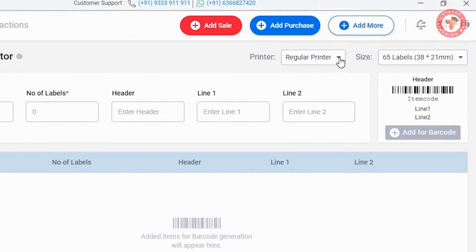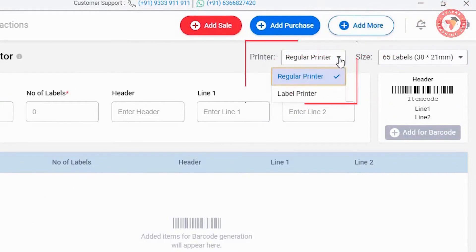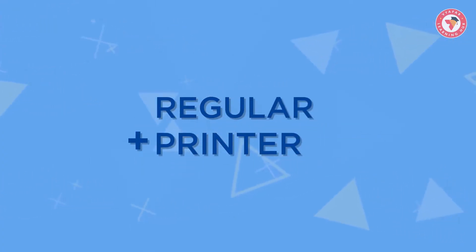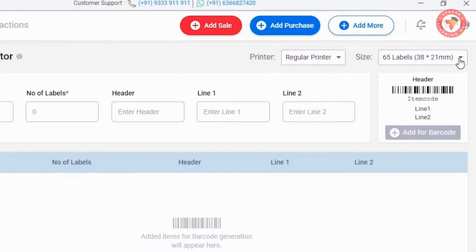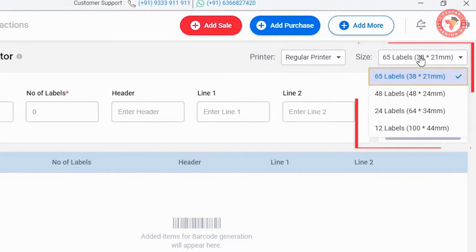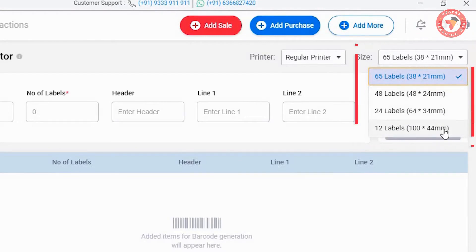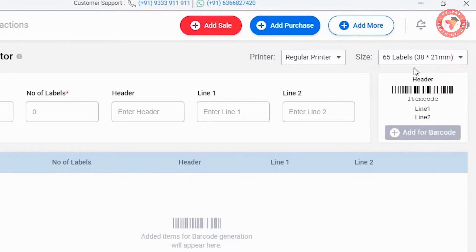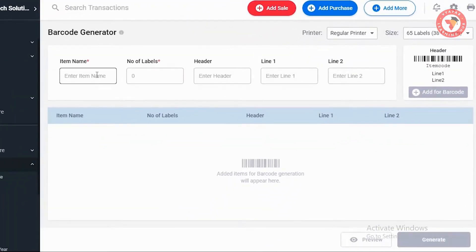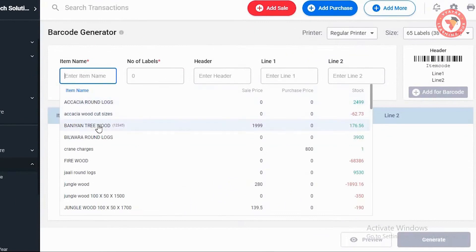To print a barcode, you will get two options in the printer. One is a regular printer and the second is a label printer. First we will talk about the regular printer. With a regular printer, you have to print only on A4 size paper. After that you have a size option — here you have sizes for printing the barcode. In a regular printer you get 4 sizes, and you can select the one which you need. We have selected 65 label size here, which means 65 labels will be printed on one page.